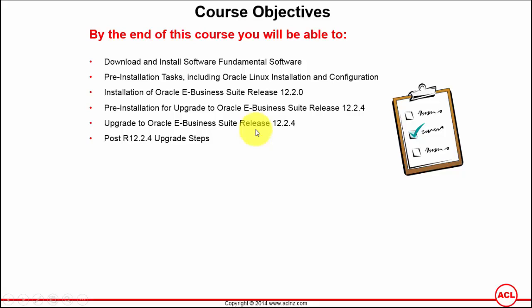This includes the application server, the fusion middleware server, the web tier, and the web logic server. Once we have applied the patches to all these four areas, then we are ready and it's time to apply the suite-wide upgrade patch to upgrade from 12.2.0 to 12.2.4.